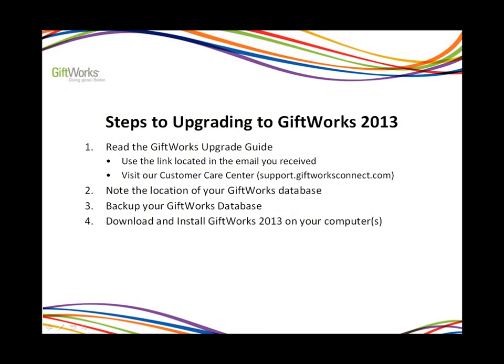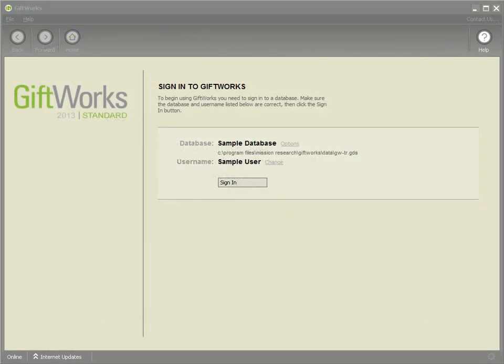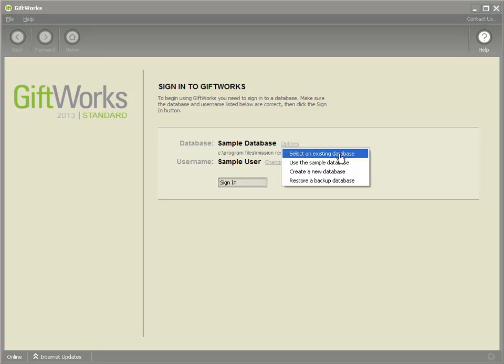The fifth step in upgrading to Giftworks 2013 is to sign in and upgrade your Giftworks database. In step two, you noted the location of your Giftworks database, and you're going to use that location now to sign in and ensure that it's upgraded to be compatible with Giftworks 2013. I'm now ready to sign in to the Giftworks database file I used with my previous version. I'll click on the options link, click on 'Select an Existing Database,' and browse to that location I wrote down in step two.